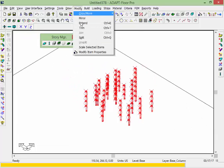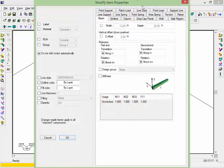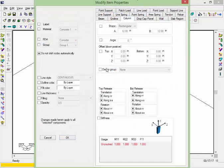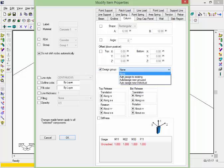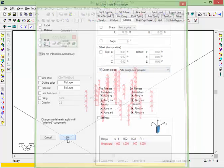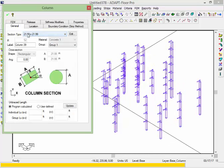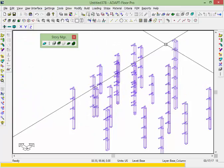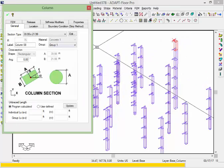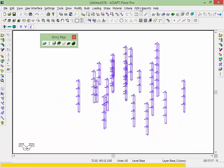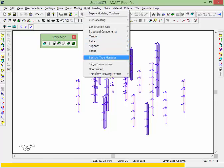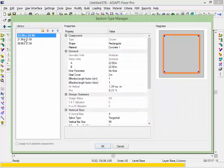I'm going to do the same thing but now assign them as groups instead of individually. I'll go to Modify Item Properties, go to column, and select the option for a new group. Now if I double click, for example, this is basically the 22 by 22 group, and this was the 40 by 22 group. The Section Type Manager now groups three unique column sizes available in the program.